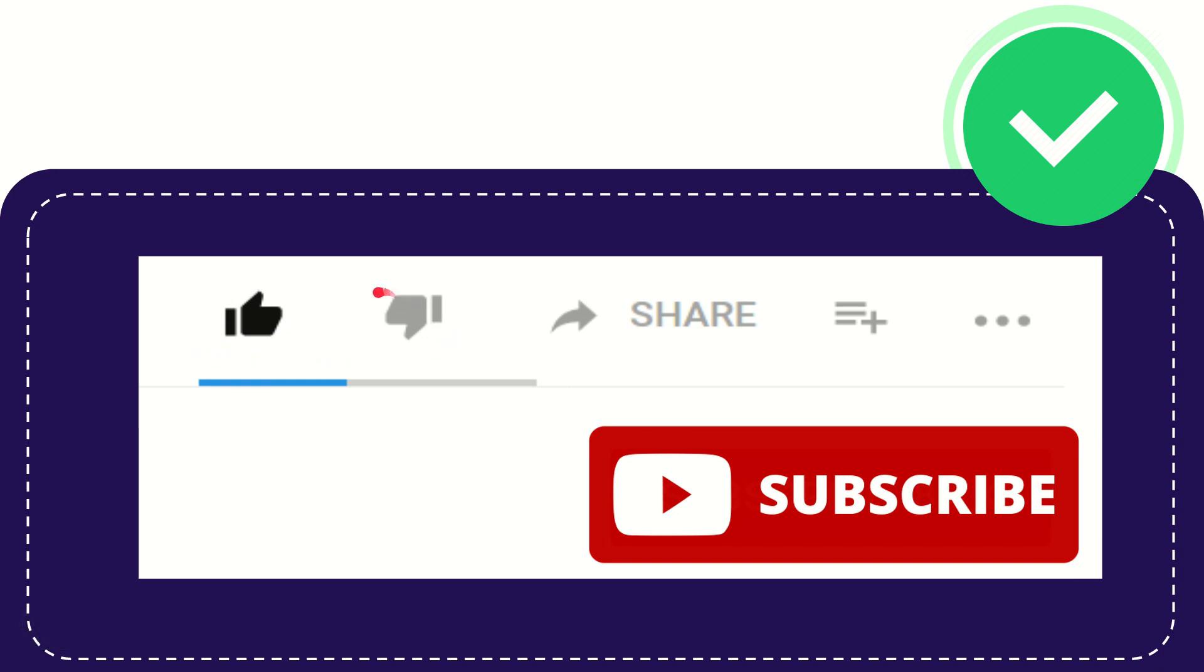Go ahead, click the dislike button, this one.